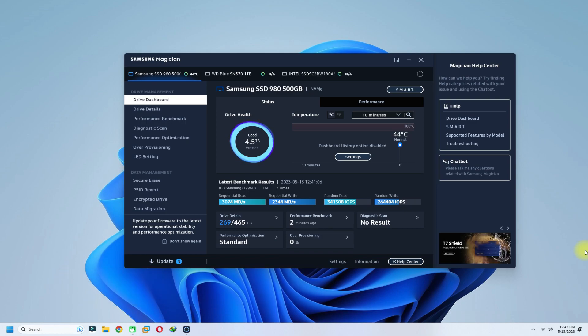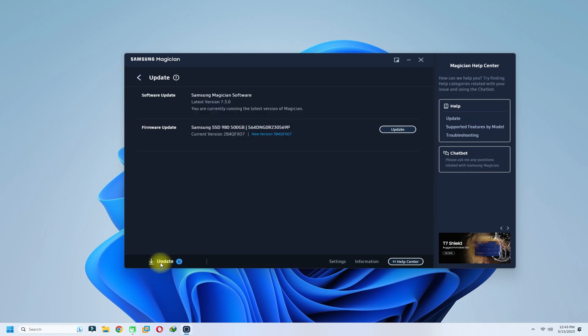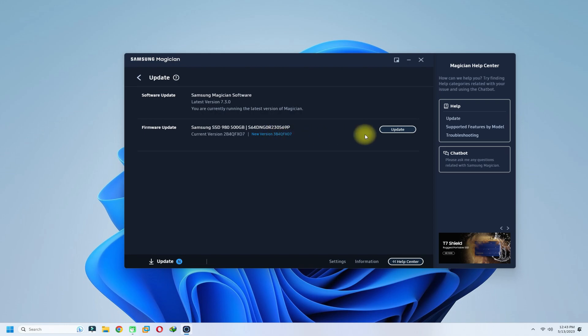On your screen, the Samsung Magician interface should be showing this update notification. You can see there is a firmware update available. You should see the existing firmware version along with the newly available one.